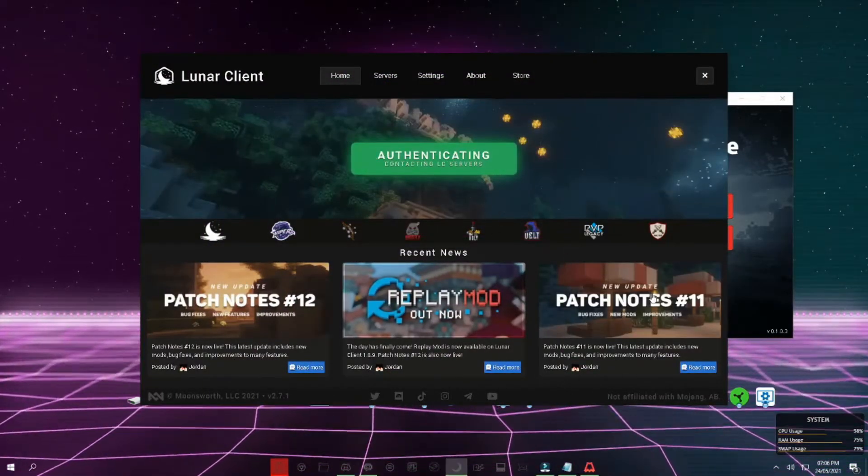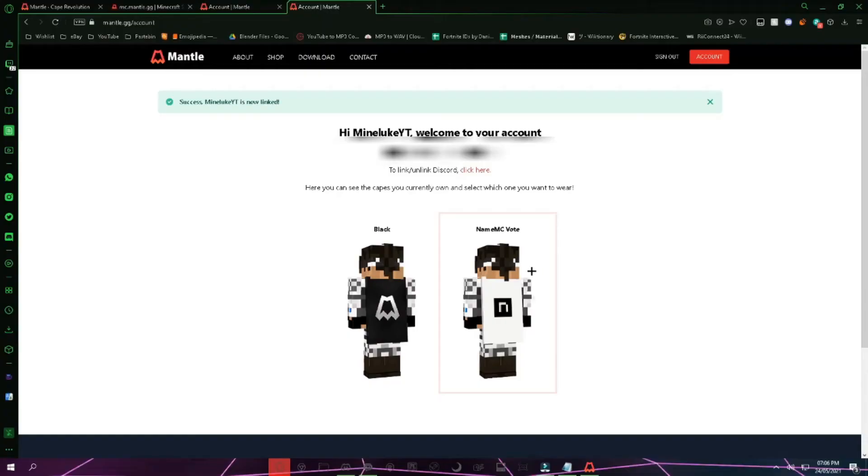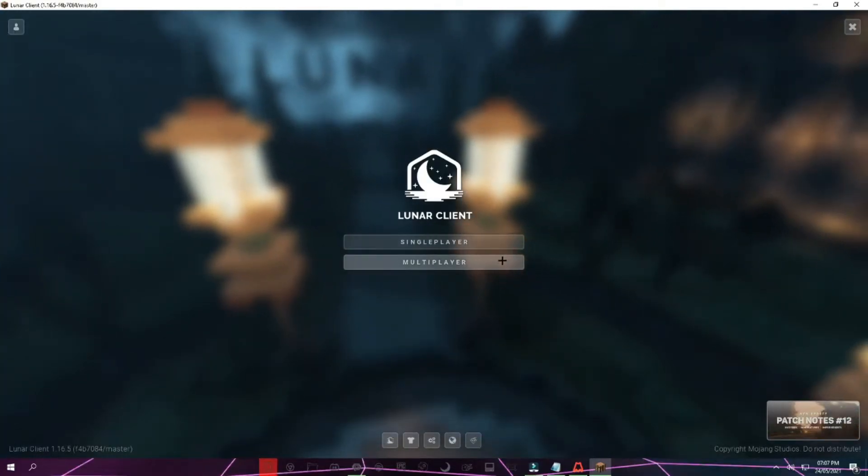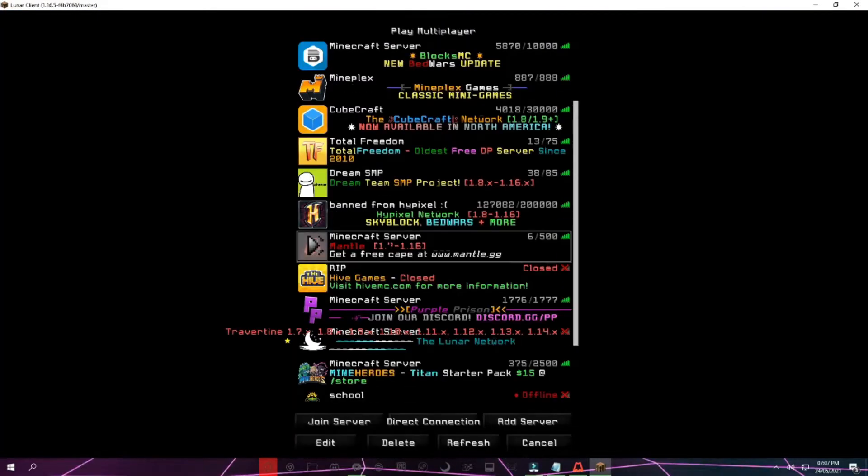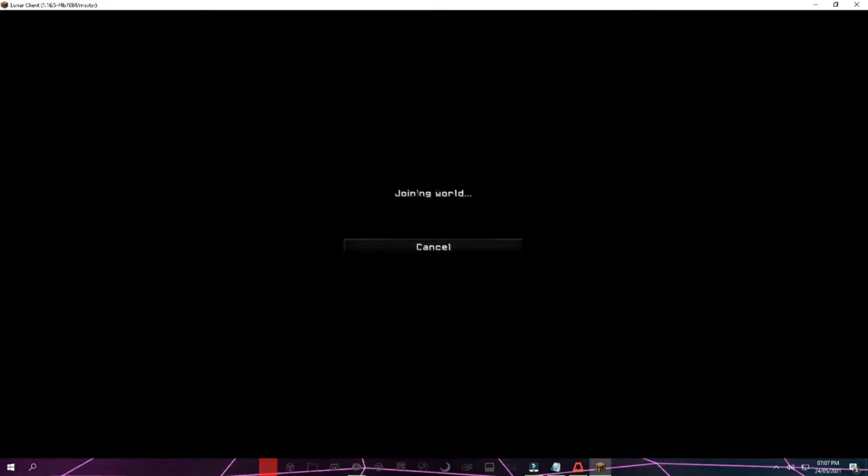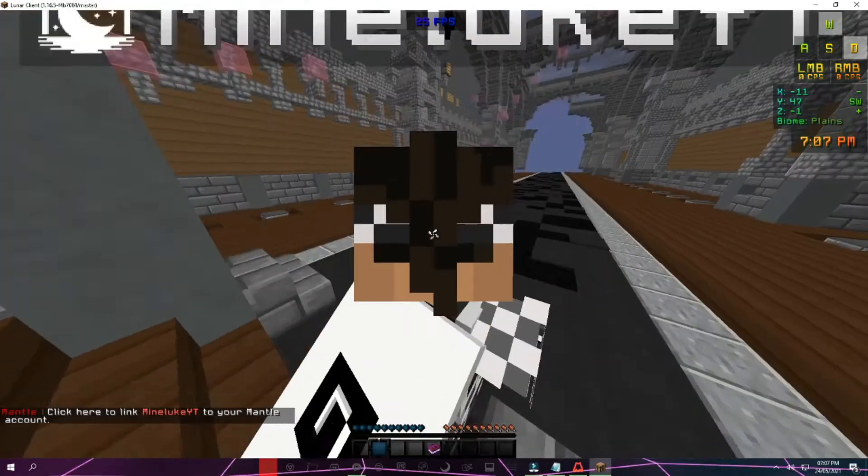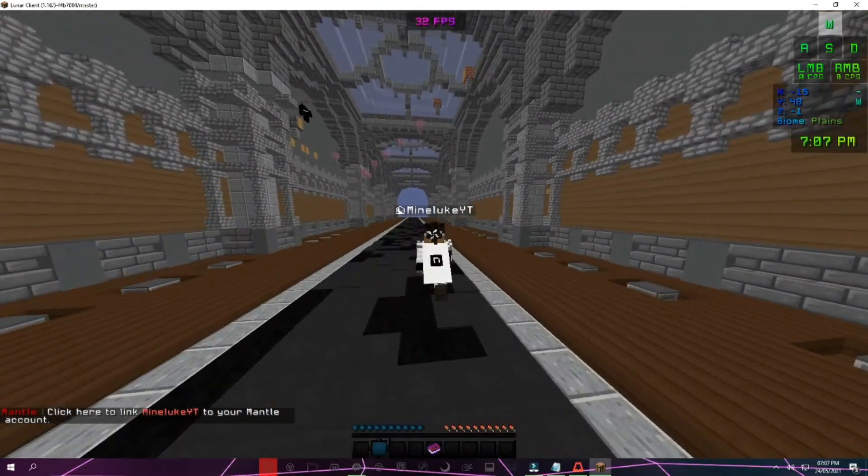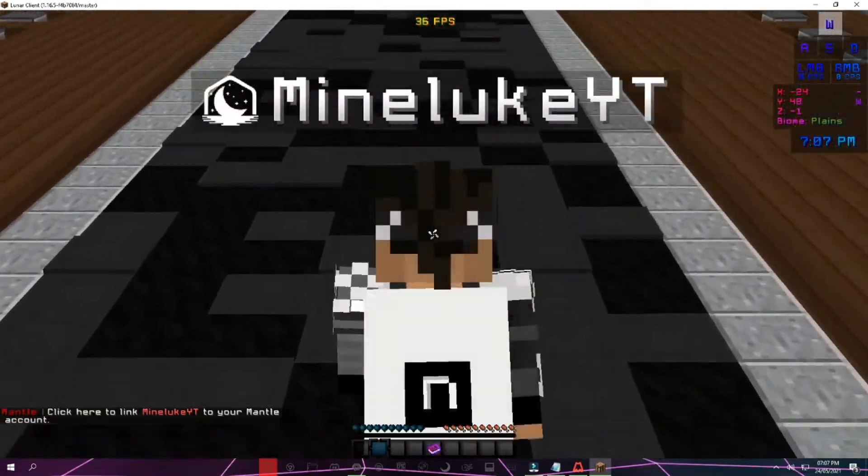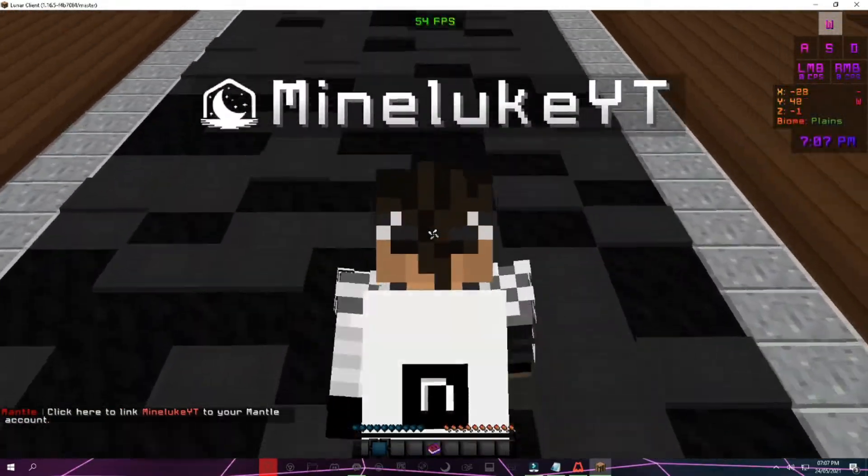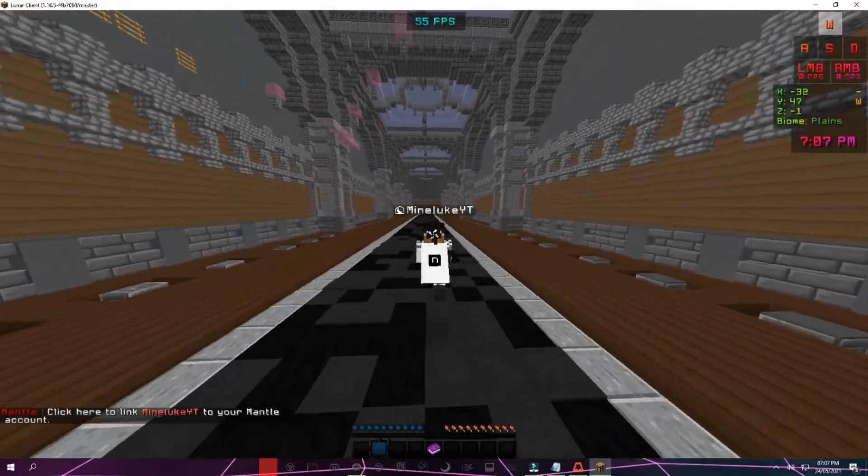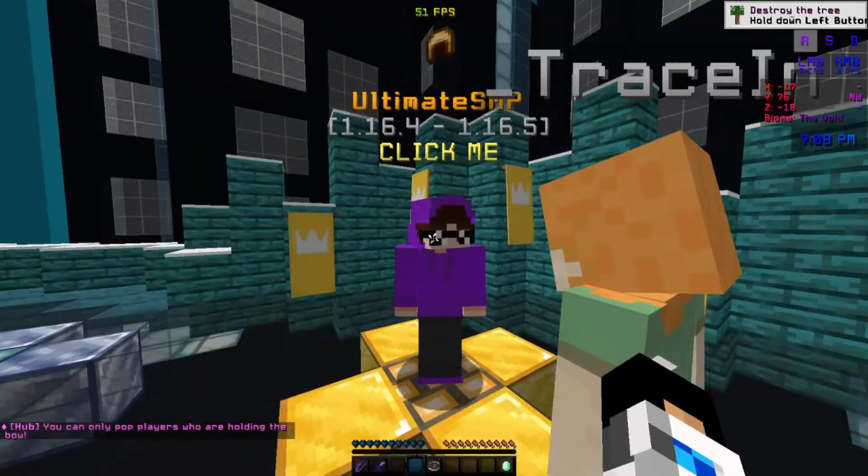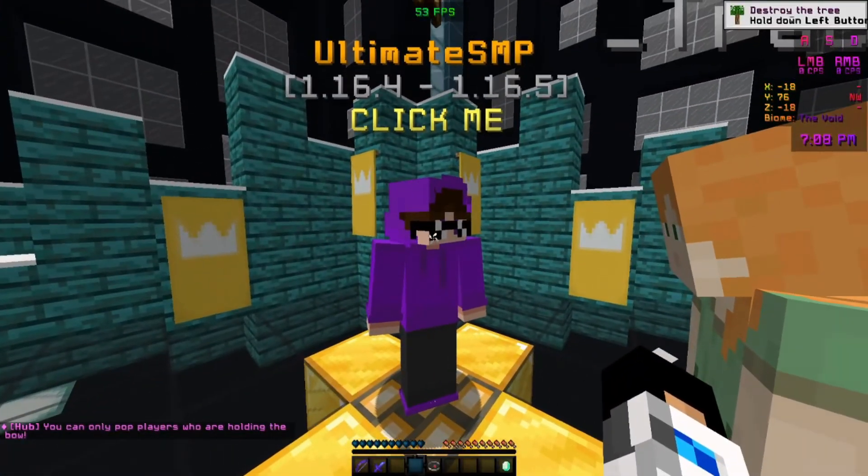Once Minecraft loads up go to multiplayer and open up the Mantle Minecraft server. Check it out and you have your cape. As you can see there is the cape working in game, I'm wearing the Name MC cape now.